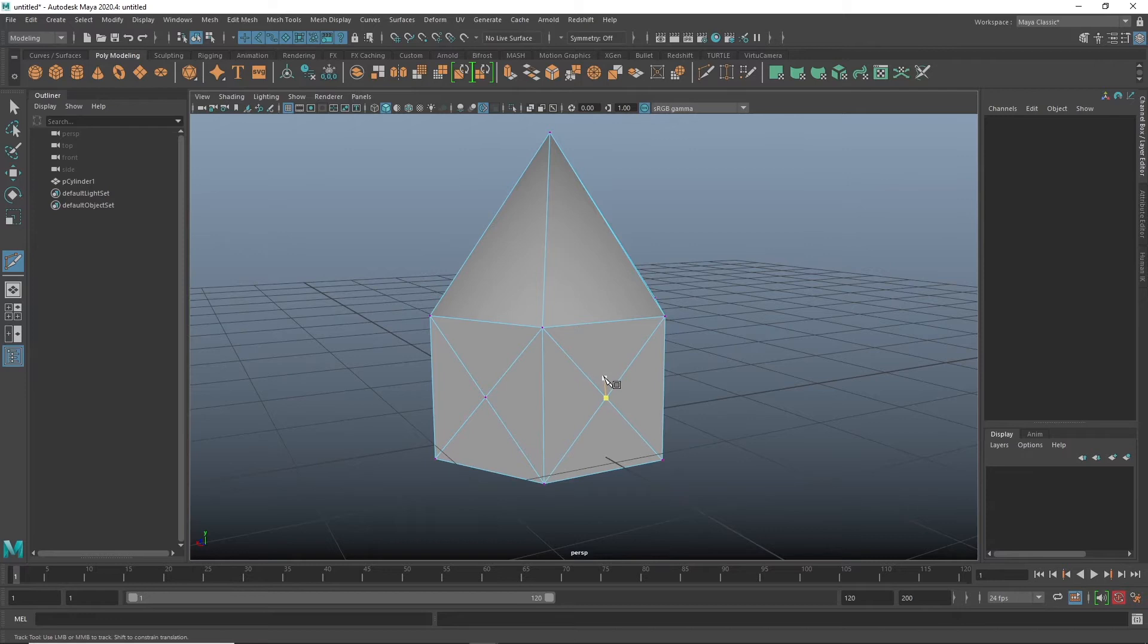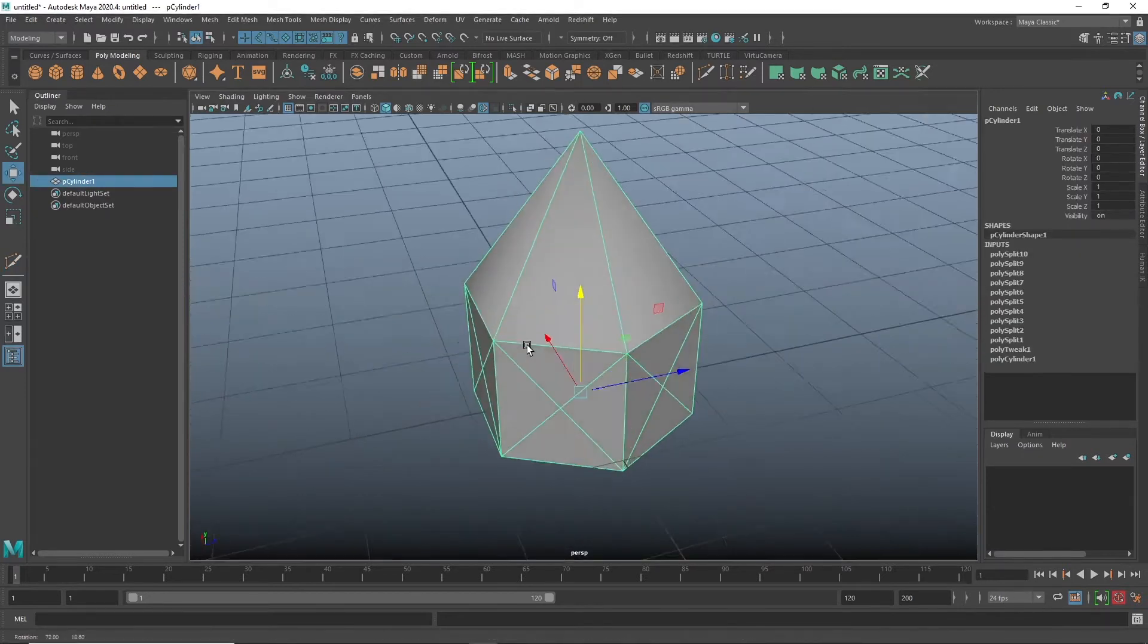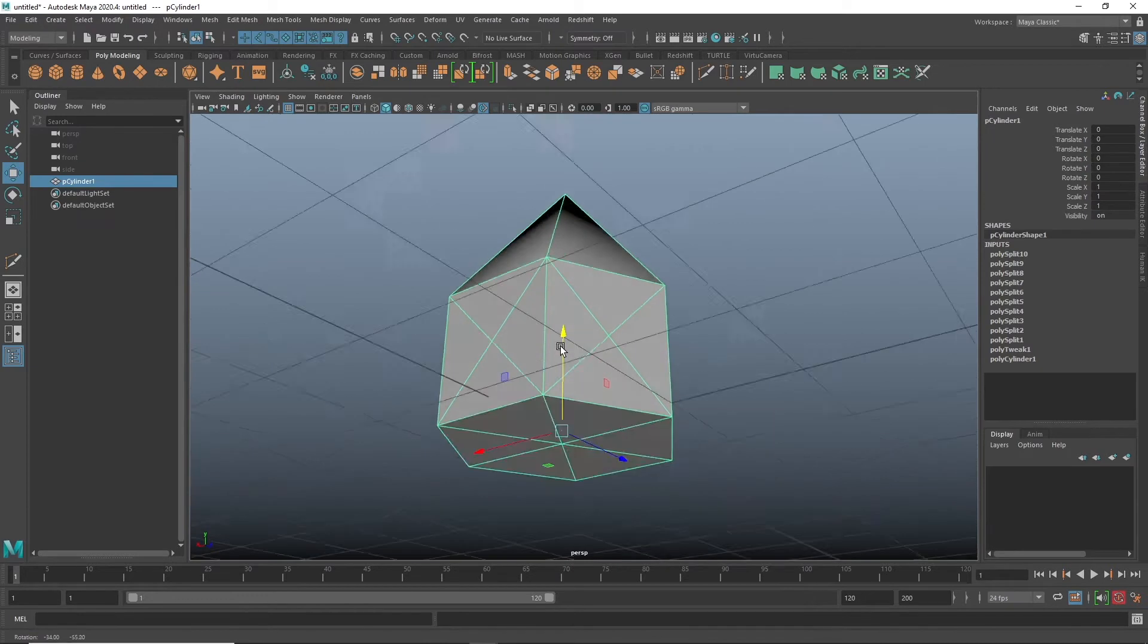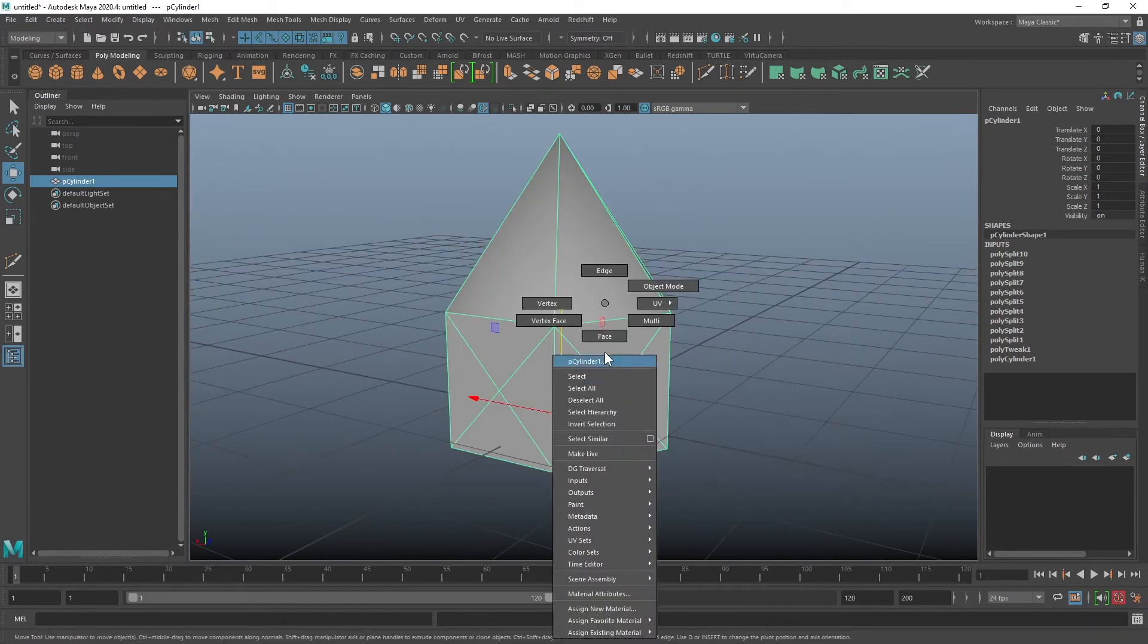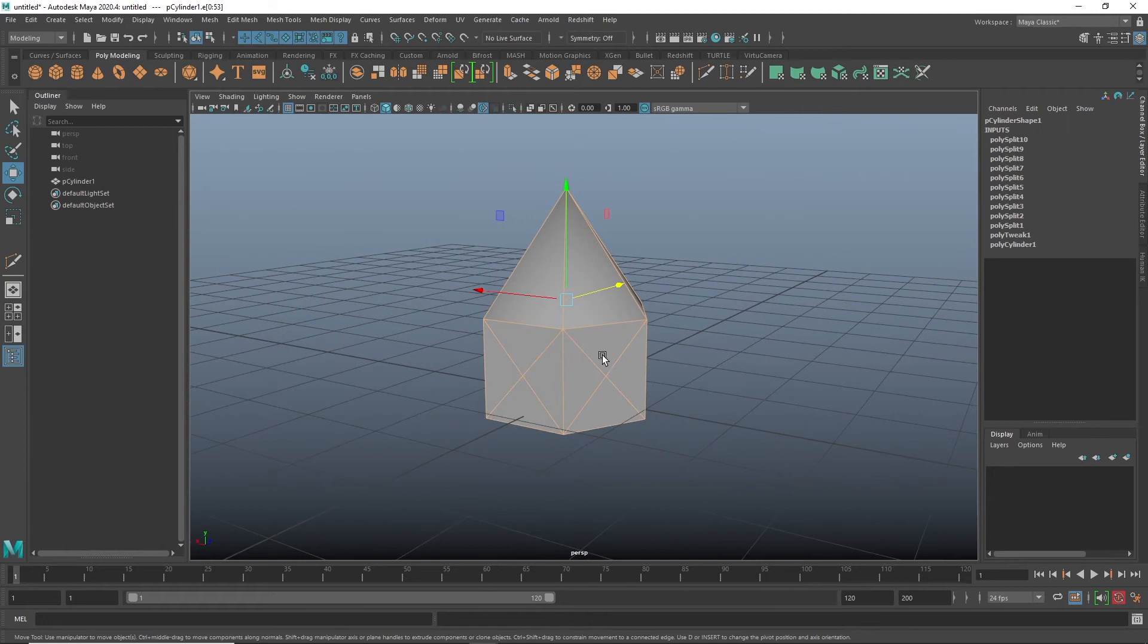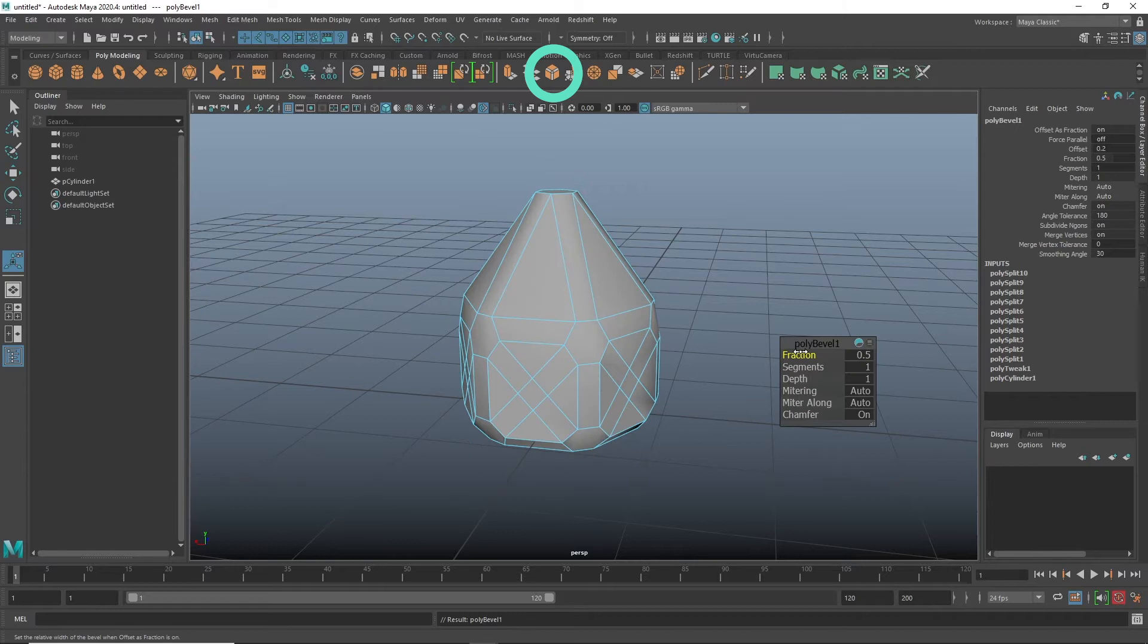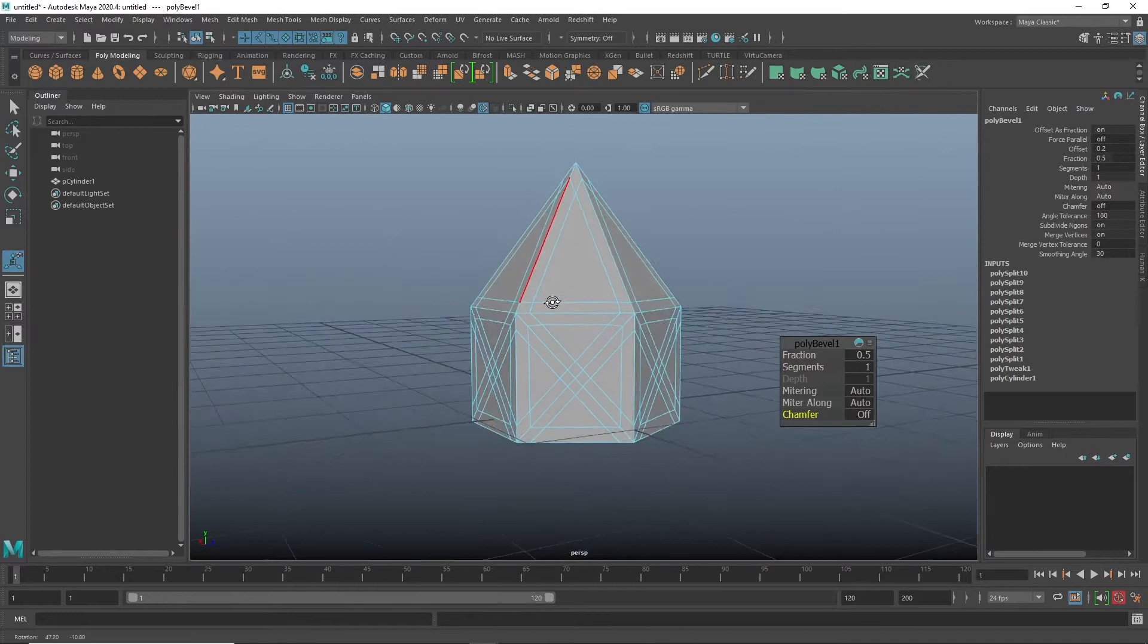Great, now that we have that done we do not need to convert anything to wireframe or whatnot. The method I'm going to use is actually just select all the edges and then bevel them. Let's click bevel and then instead of having chamfer on we can just turn that off to maintain the edges.